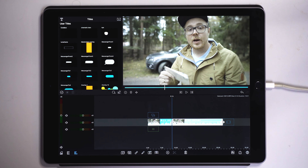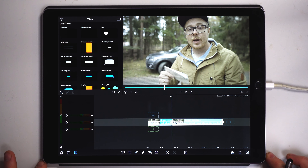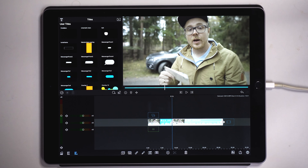When we get into LumaFusion, there are a couple of sound effects or voice effects that we can apply to our footage. I'm not sure if this is something new implemented by LumaTouch with the 2.1 update, as I haven't really paid much attention to the sound presets inside LumaFusion before. But I do believe they added more presets in this 2.1 update, and we're going to take a look at that in this short video.